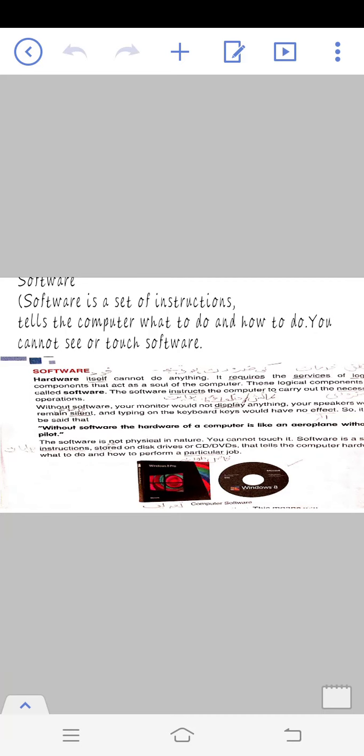Without software, hardware is just like an airplane without a pilot. Like an airplane, a computer without software is useless.